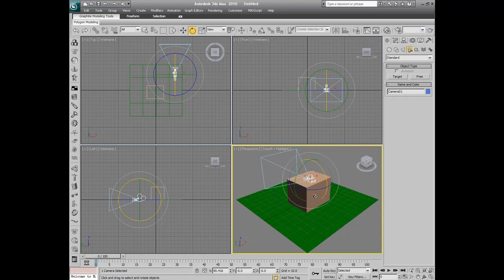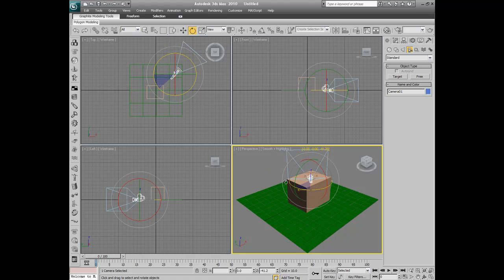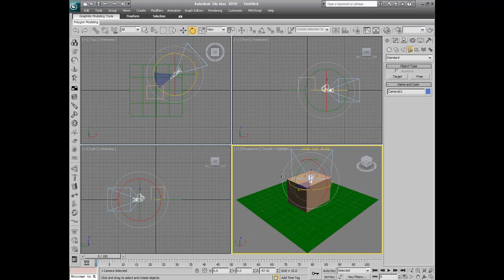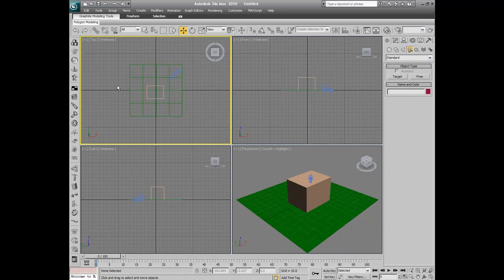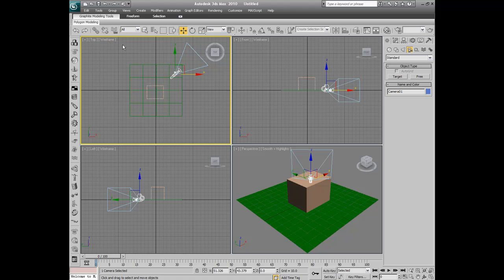And I'm just going to rotate it until we see that it looks like it's going to aim at the box. Alright, right from here, the top, if we look on the top wireframe, you can see that our camera's not facing the box, but it looks like it, but it's really not.